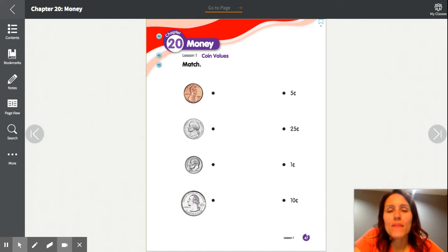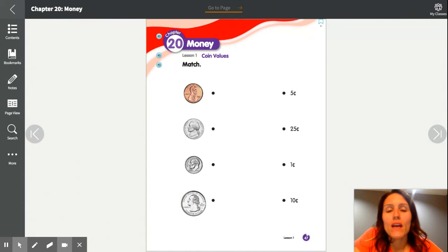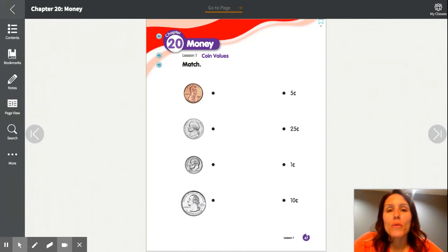Hi boys and girls! If you have made it to this last video for math this week, you have reached the end of our math videos. This last video is video four, and I'm going to walk through the workbook pages that go with the two money lessons I just talked about.